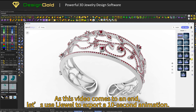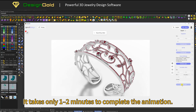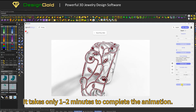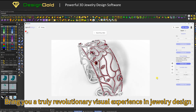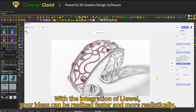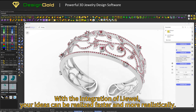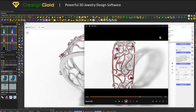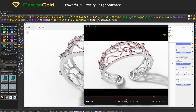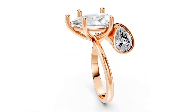As this video comes to an end, let's use iJoule to export a 10-second animation. It takes only 1 to 2 minutes to complete the animation, bringing you a truly revolutionary visual experience in jewelry design. With the integration of iJoule, your ideas can be realized faster and more realistically. We hope DesignGold brings you a unique and inspiring experience. Thank you so much for watching this video.